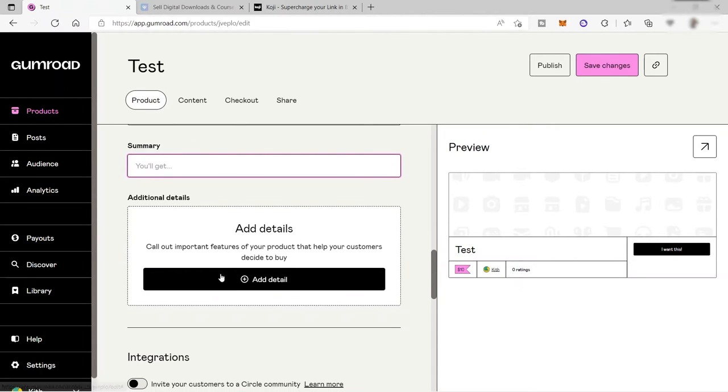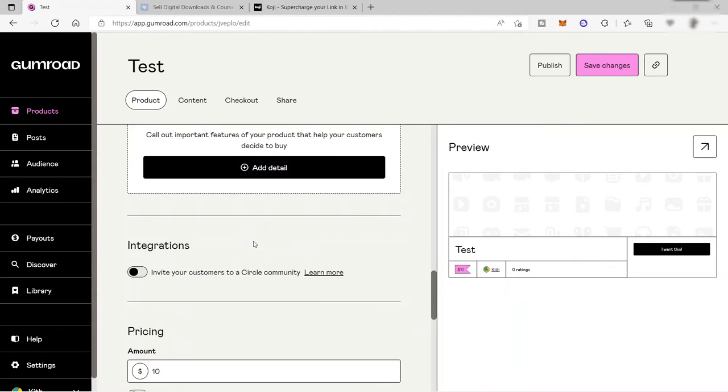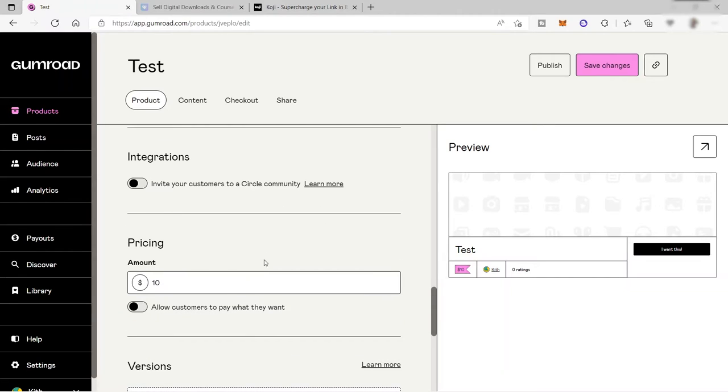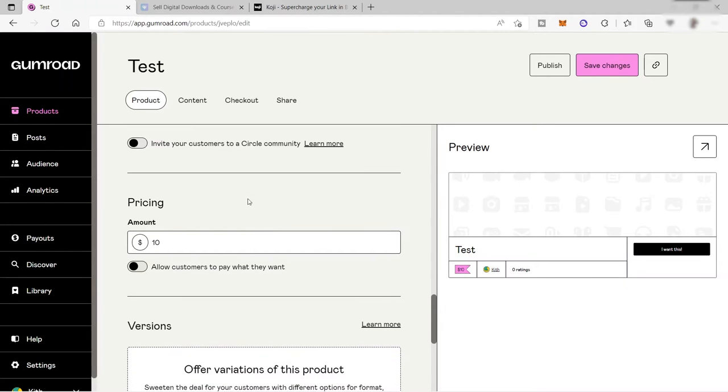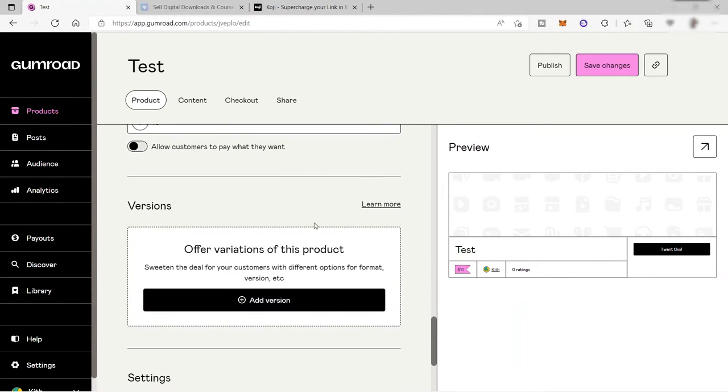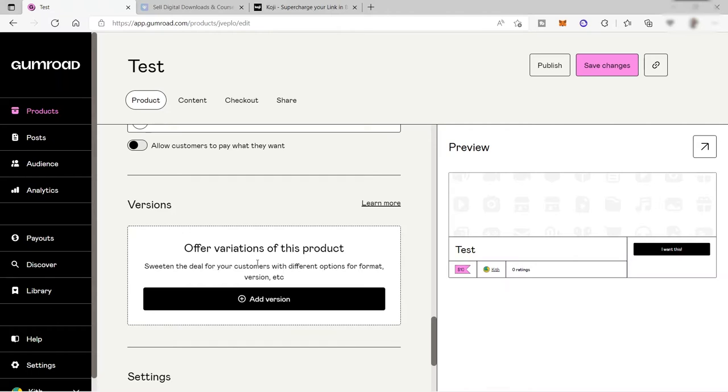You can also add more details here and integration, invite your customers to a circle community. If you have your own community, you have the price here, you can allow customers to pay what they want. You can enable this one. Then you also have your version here or variation of this product. If you have a different variation for this specific product.